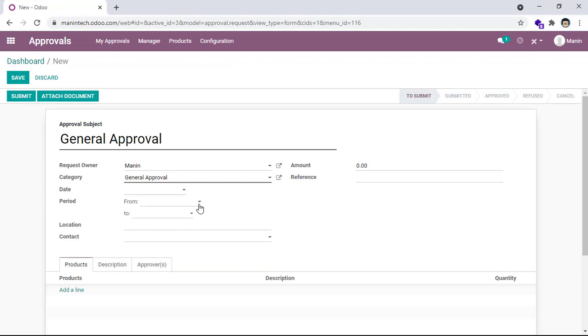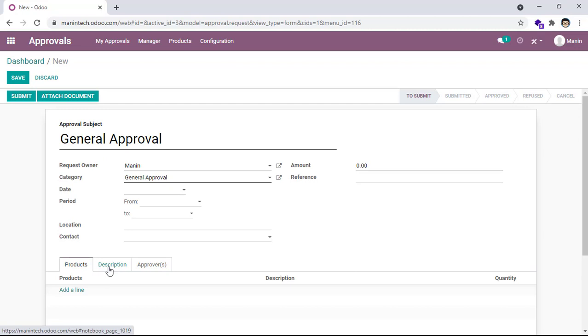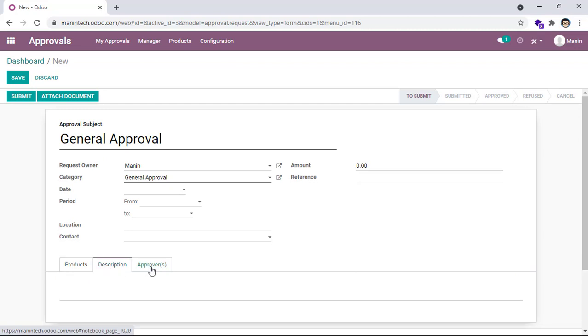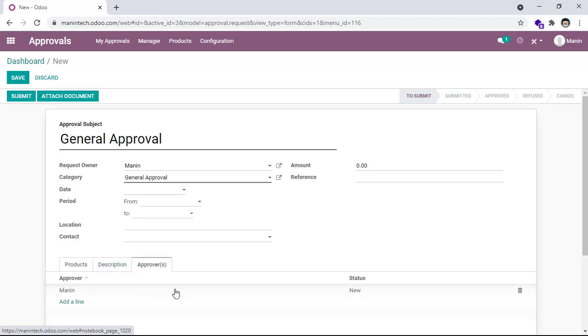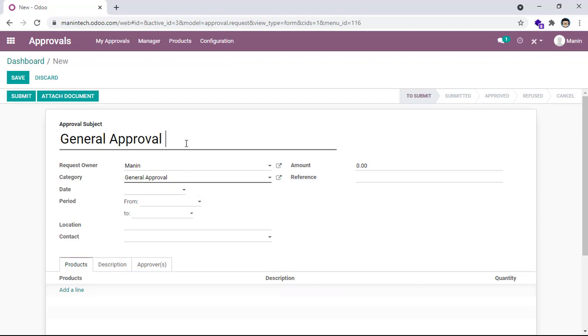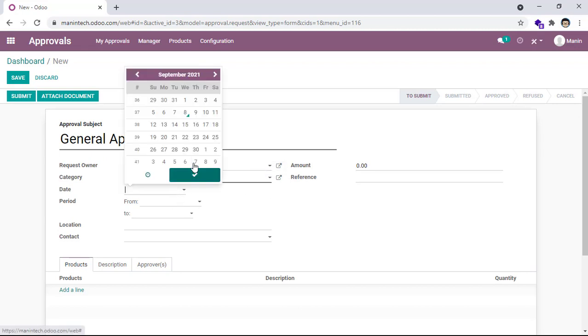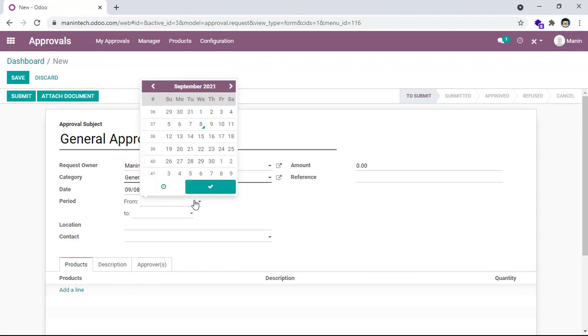I want to send approval about products to someone - products description and approval. You can select approval. So now I go to an example - General Approval Test - and then I select my own name for testing. And then the date that starts today, from today to the 10th.